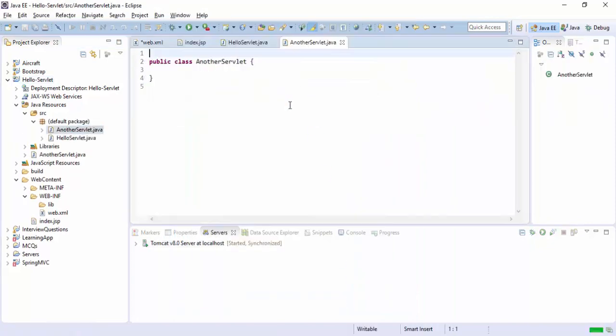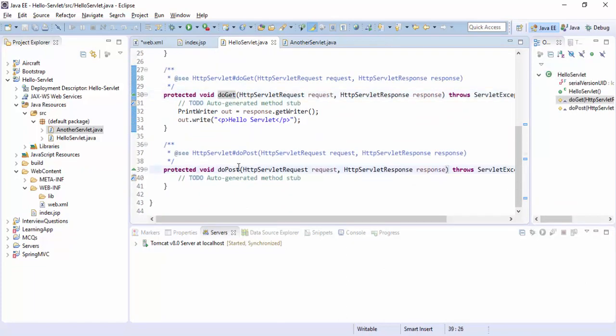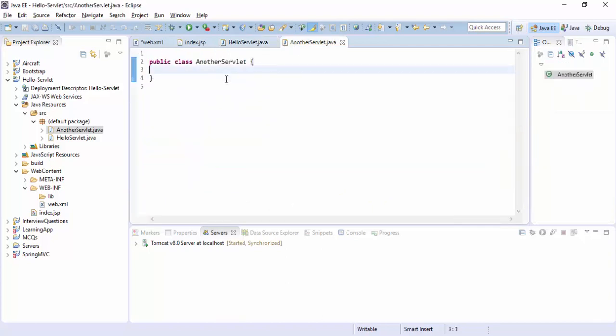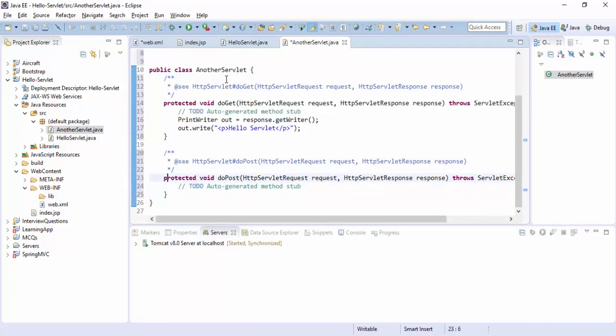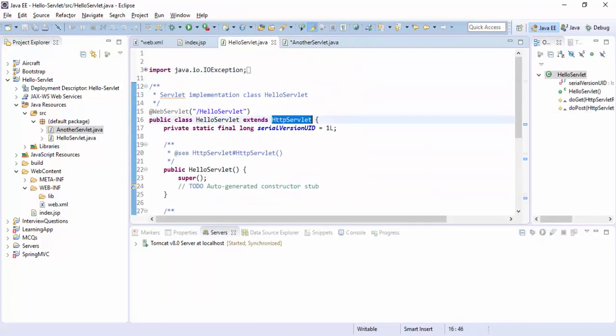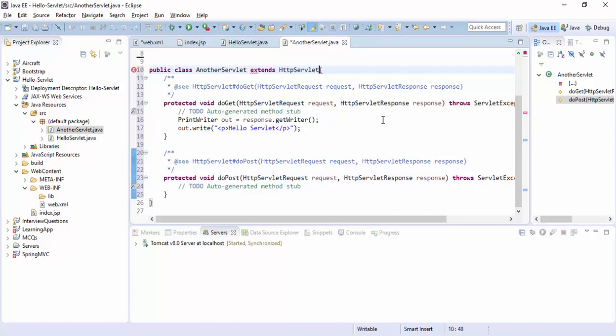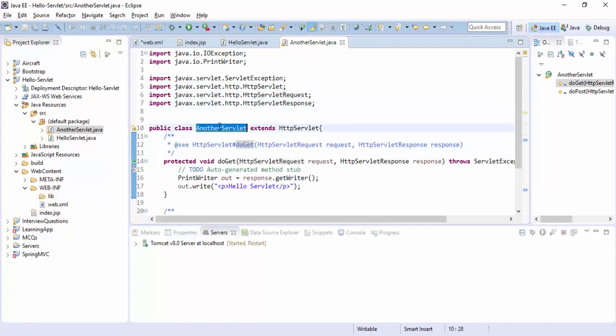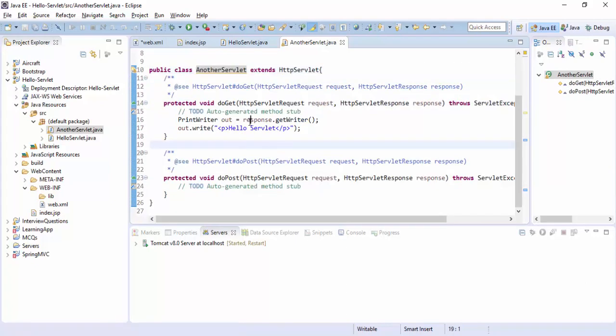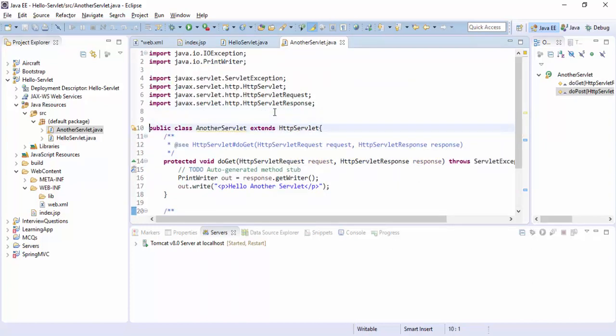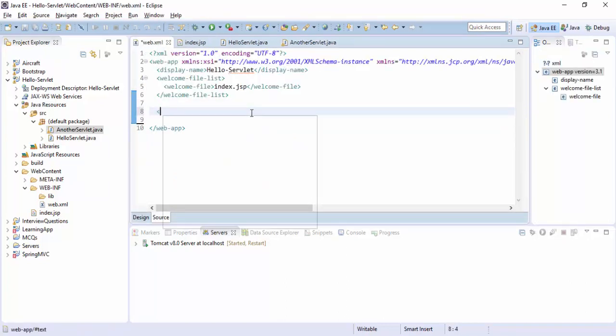Here is the class. We can add these functions in it, doGet and doPost. Here we can copy these functions and paste here. Then copy this HttpServlet and extend it. Put all the import files here.